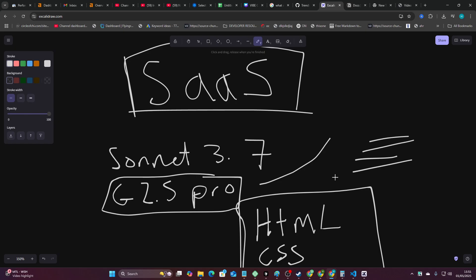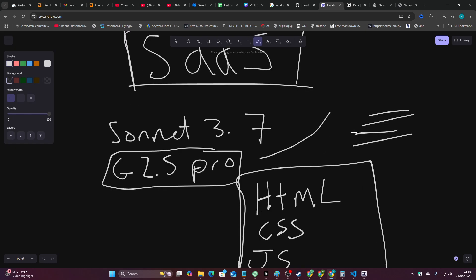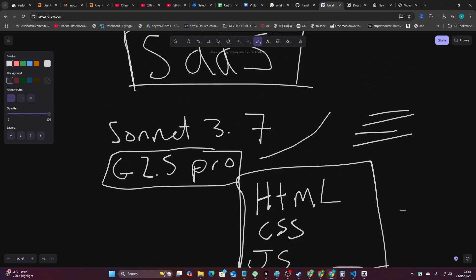You literally just need a five-line prompt explaining what you're trying to achieve and then just build it in HTML, CSS, JavaScript, and potentially SQL if you need some kind of database. SQL is not that complicated. All you do is launch an SQL server locally on your computer and then you have a database.